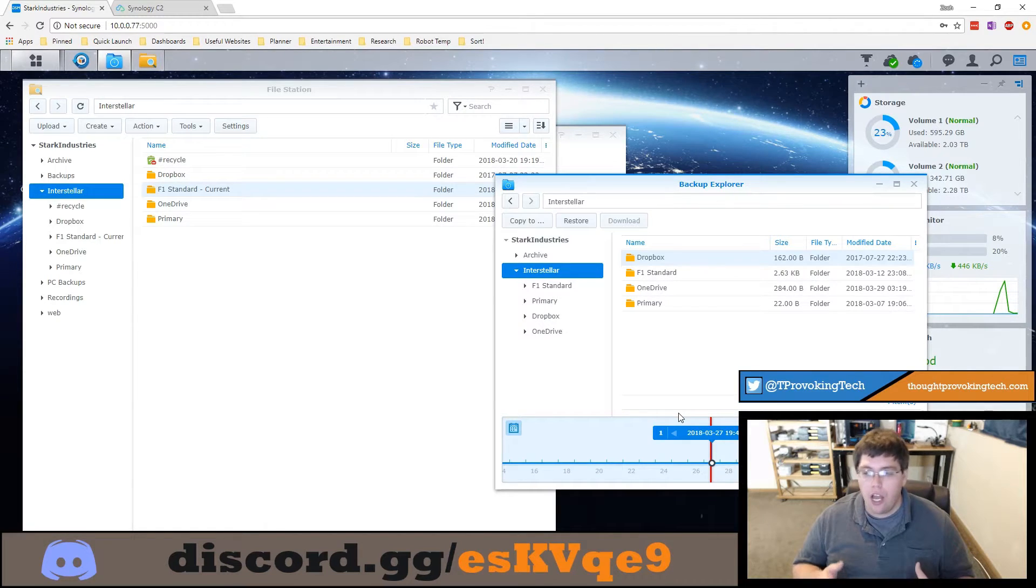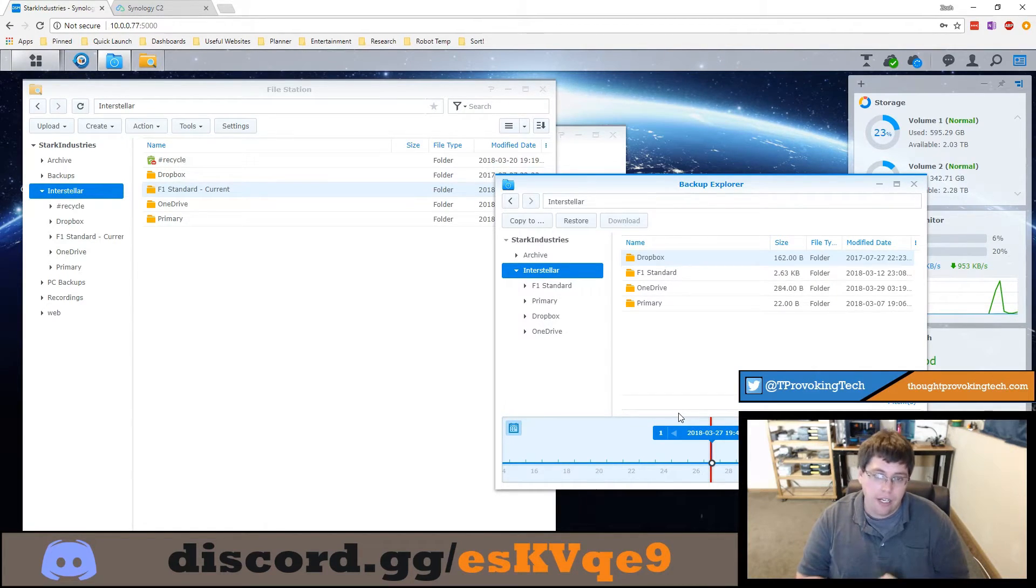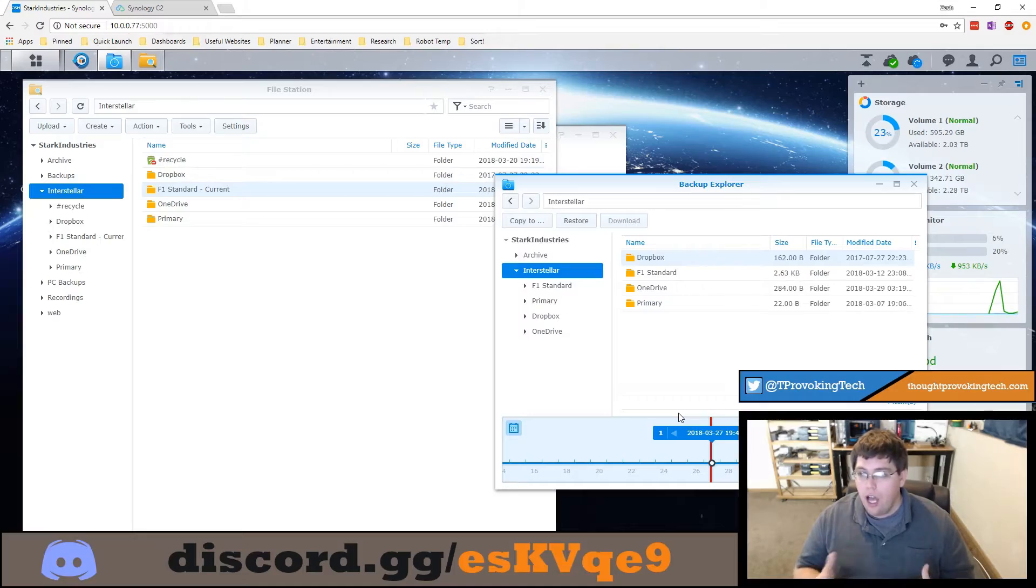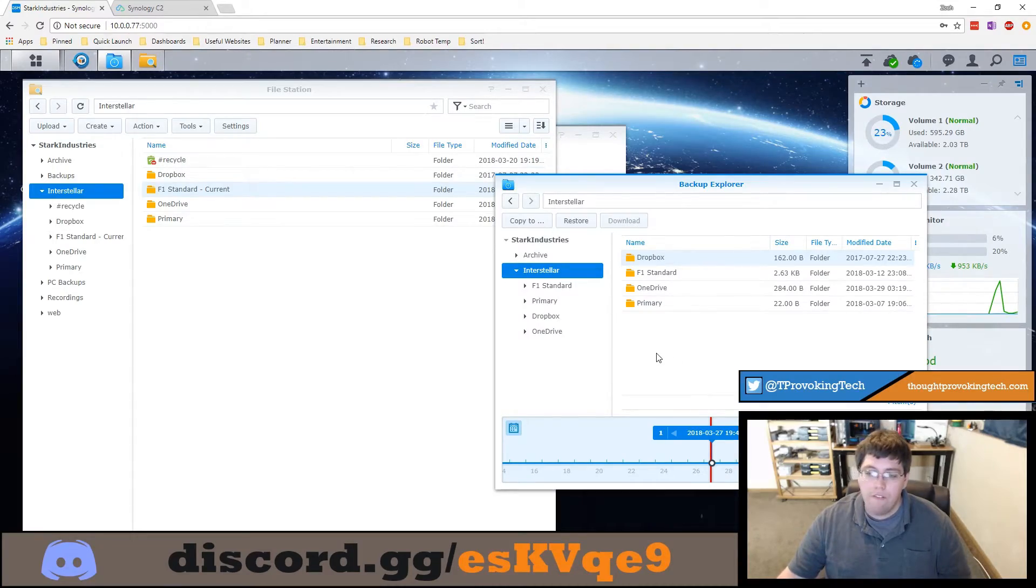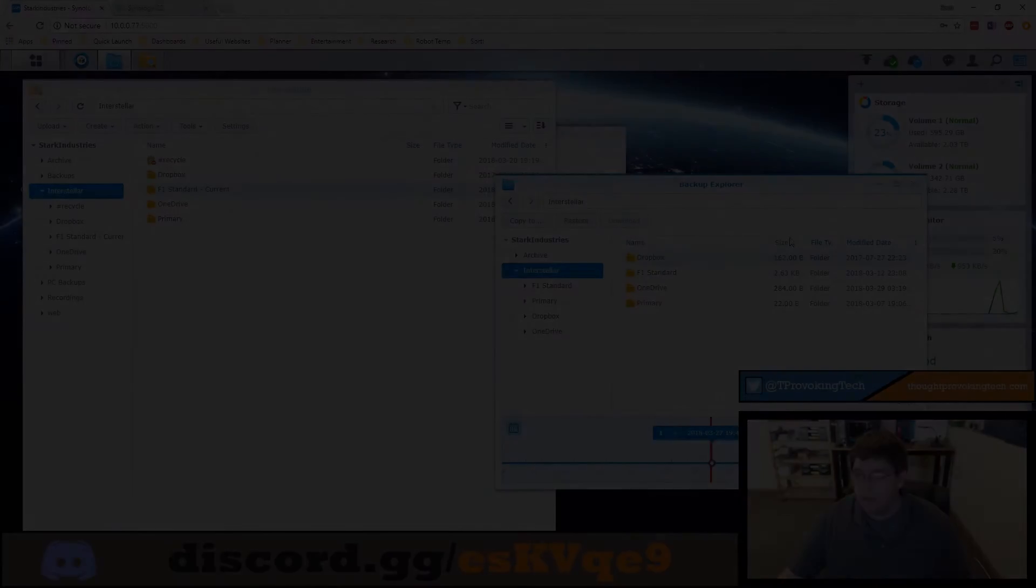That's useful especially if you got hit by like ransomware or something that ended up encrypting all your data and you'd be able to restore all that very quickly.